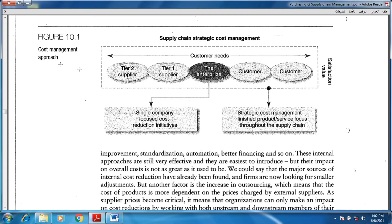Figure number one covers the cost management approach. We have the enterprise in the middle, and we have the customer needs that cover the whole process. This is what makes us want to work in order to satisfy the customers — reaching the satisfaction value. Think about the suppliers: tier one, tier two, and tier three. We want to purchase the commodities required to satisfy the customers.